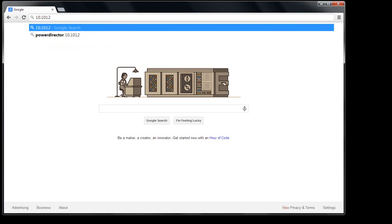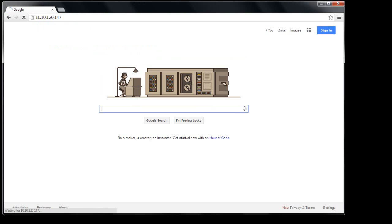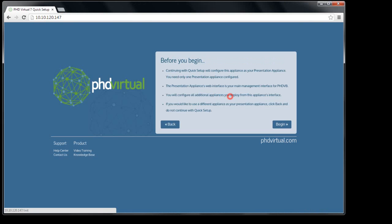Since this is the first time I'm connecting to this appliance, I'm presented with the Quick Setup Wizard. I'll click to begin the wizard. The first page provides an overview and some details about the Quick Setup.